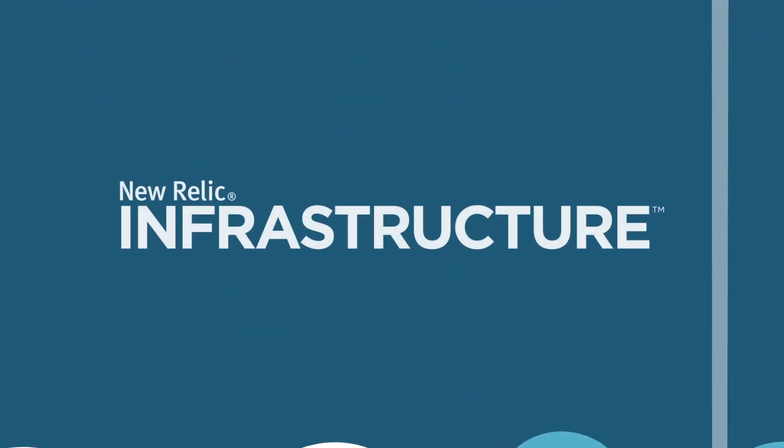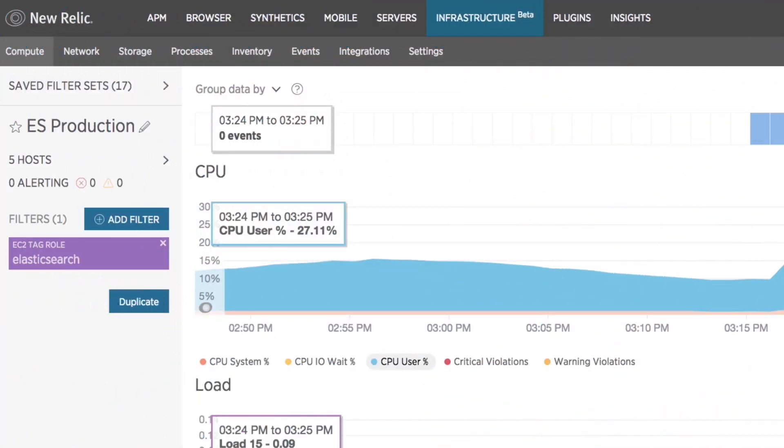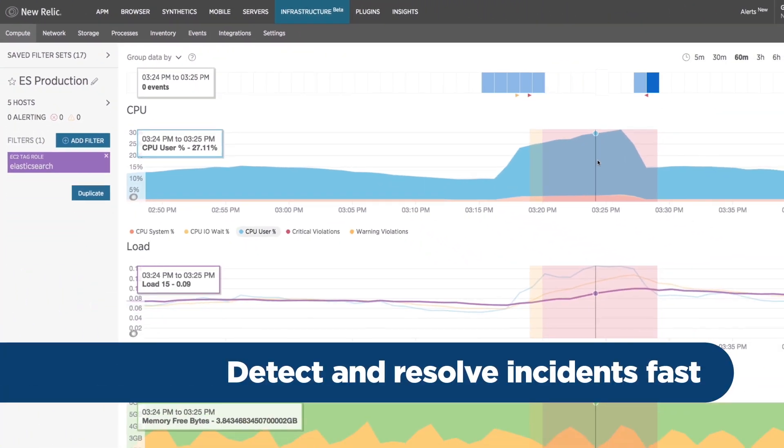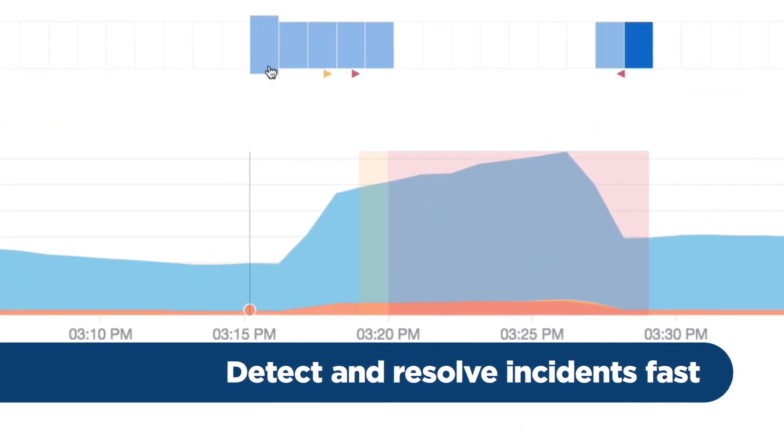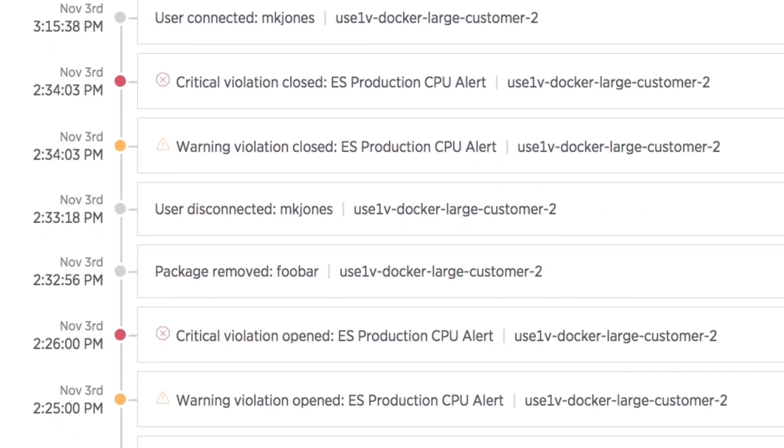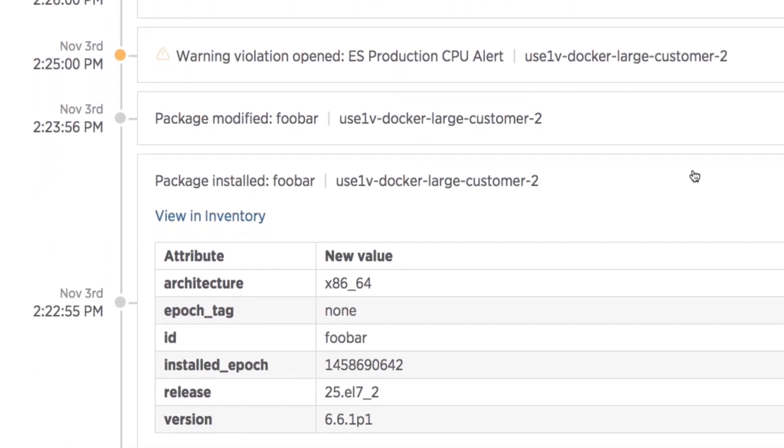With New Relic Infrastructure, you can detect and resolve incidents fast with a single view that correlates real-time health metrics with host and service configuration changes.